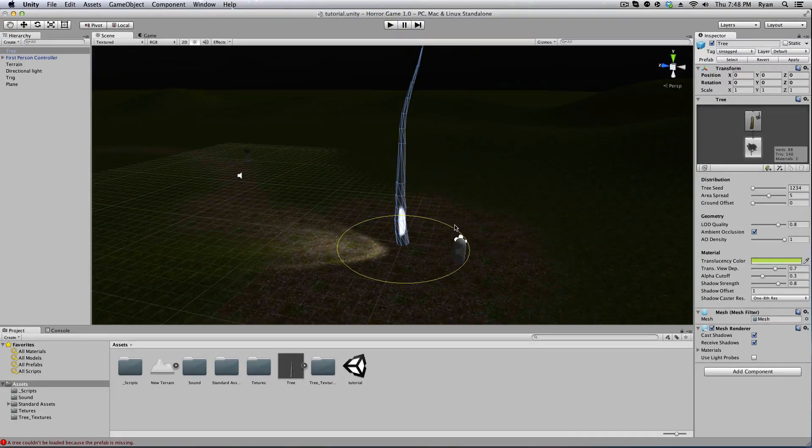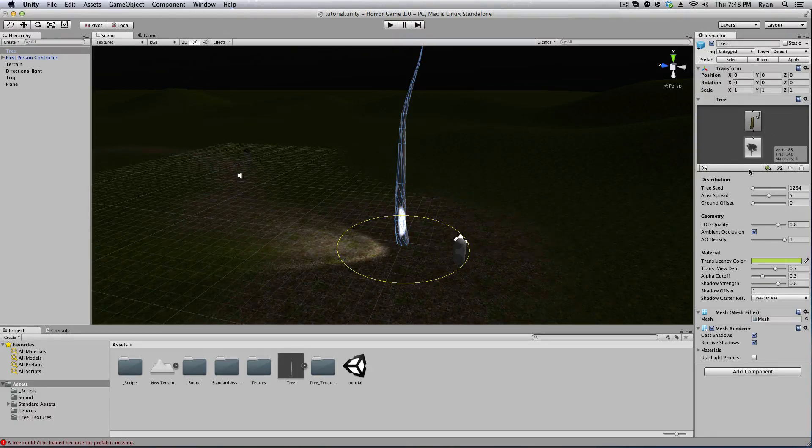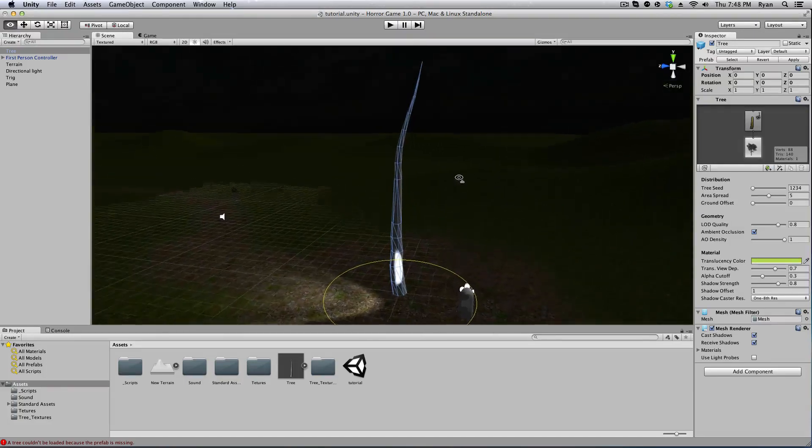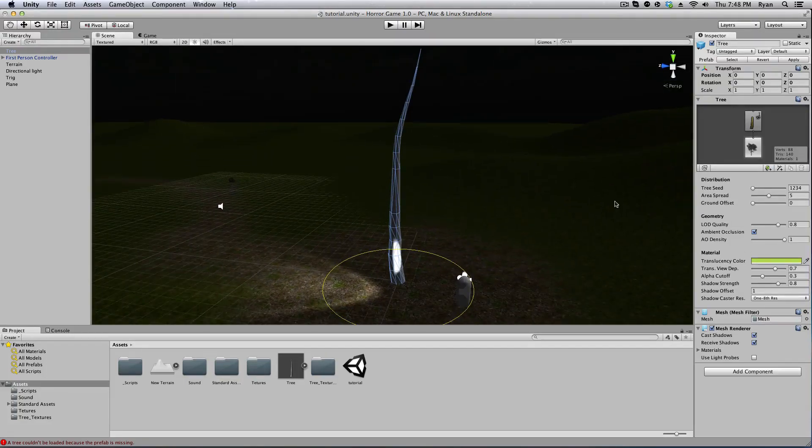Over on the right hand side in the inspector window we have all the assets for the tree. Now I'm going to show you really quickly how to quickly assemble a good-looking tree.